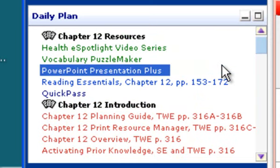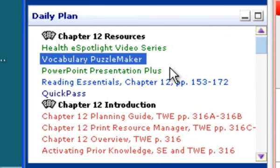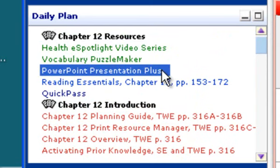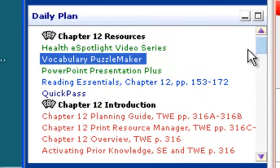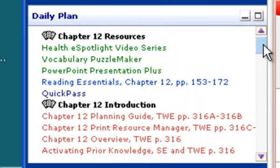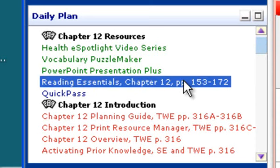By the way, all of these are linked. So if you have the PowerPoint loaded and click on that, it will actually bring it up. If I wanted to look at the reading essentials, I could double click on that and it would actually bring up a PDF version of that resource.